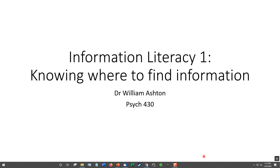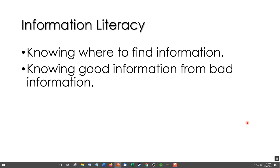Information literacy number one: knowing where to find the information. Information literacy involves two things — knowing where to find information and knowing good information from bad. In this first video lecture, we're going to look at this first step, which is knowing where to find information.